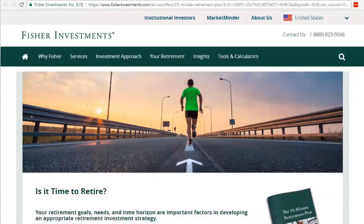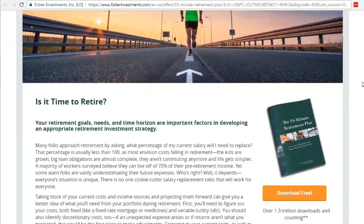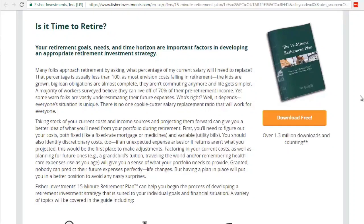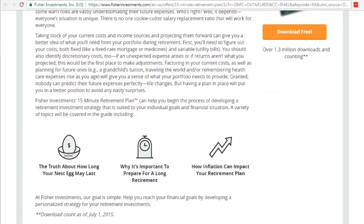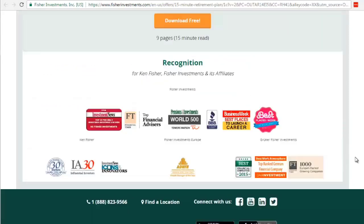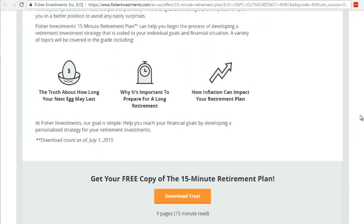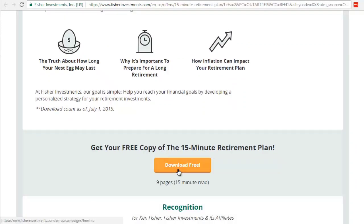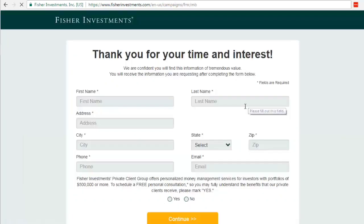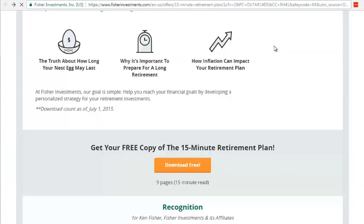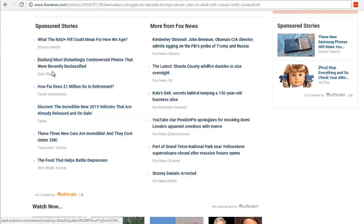Fisher Investments directs people to an article — 'Is it time to retire? Your retirement goals, needs, and time horizon are important factors in developing an appropriate retirement investment strategy.' You can download this lead magnet for free. This is a good example of an ad going straight to what looks like an opt-in page. You can see how they're selling their lead magnet: 'Download free.' When you click, you get directed to an opt-in form. The ad itself is very crucial — it attracts a specific type of person with a specific need.